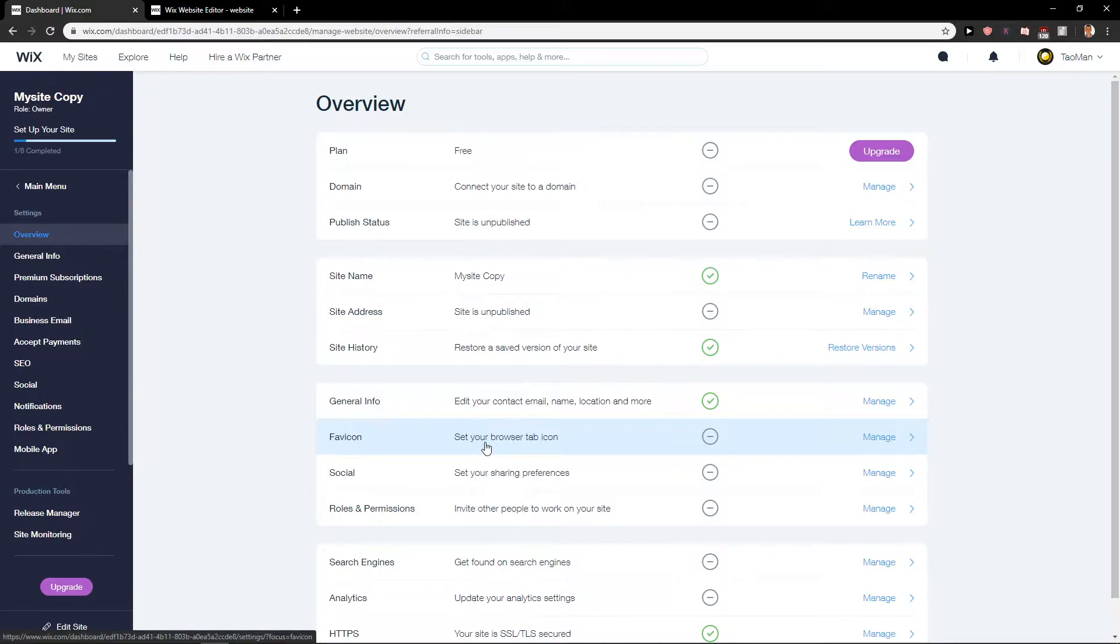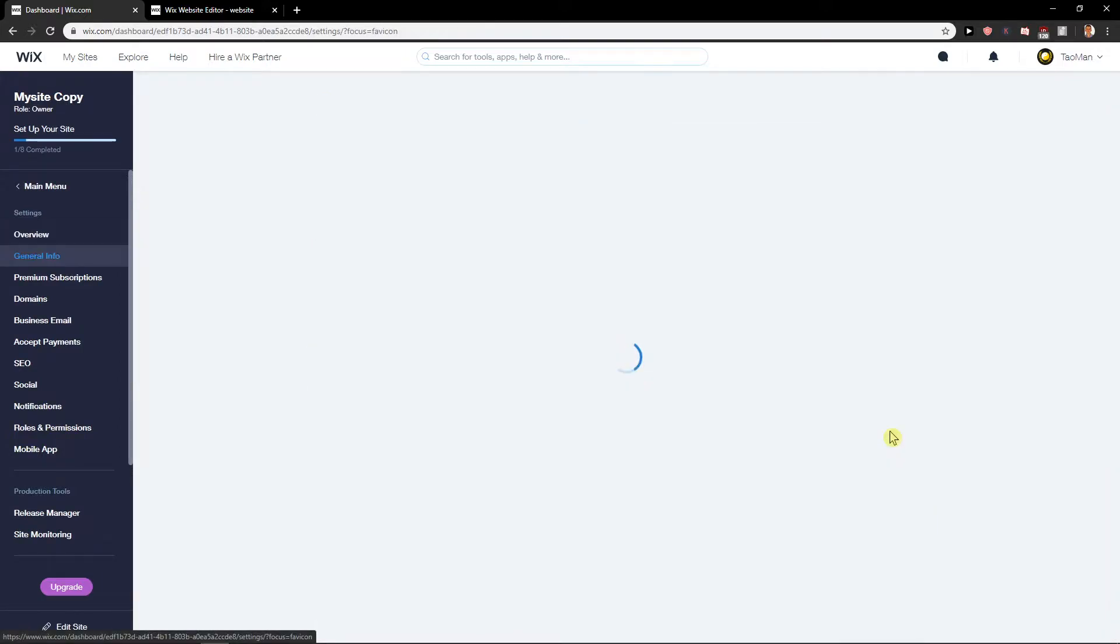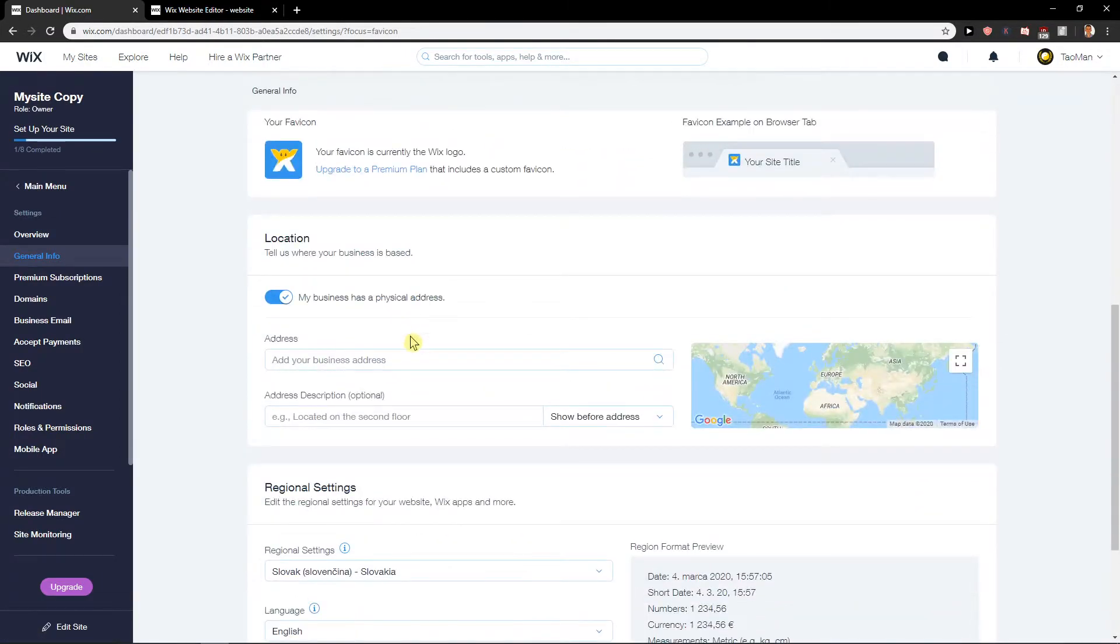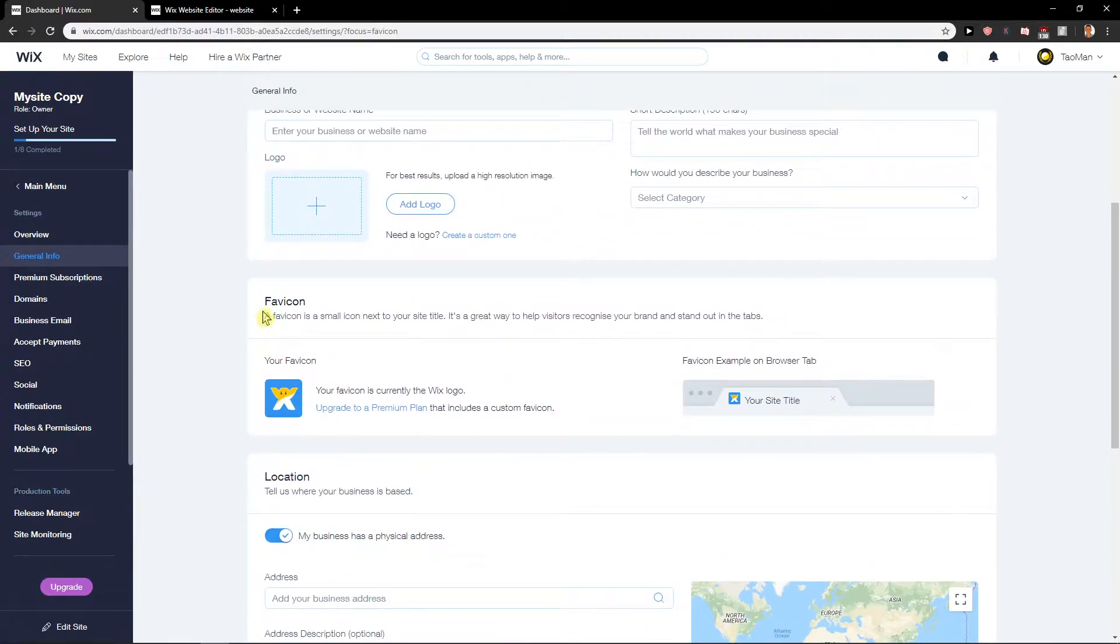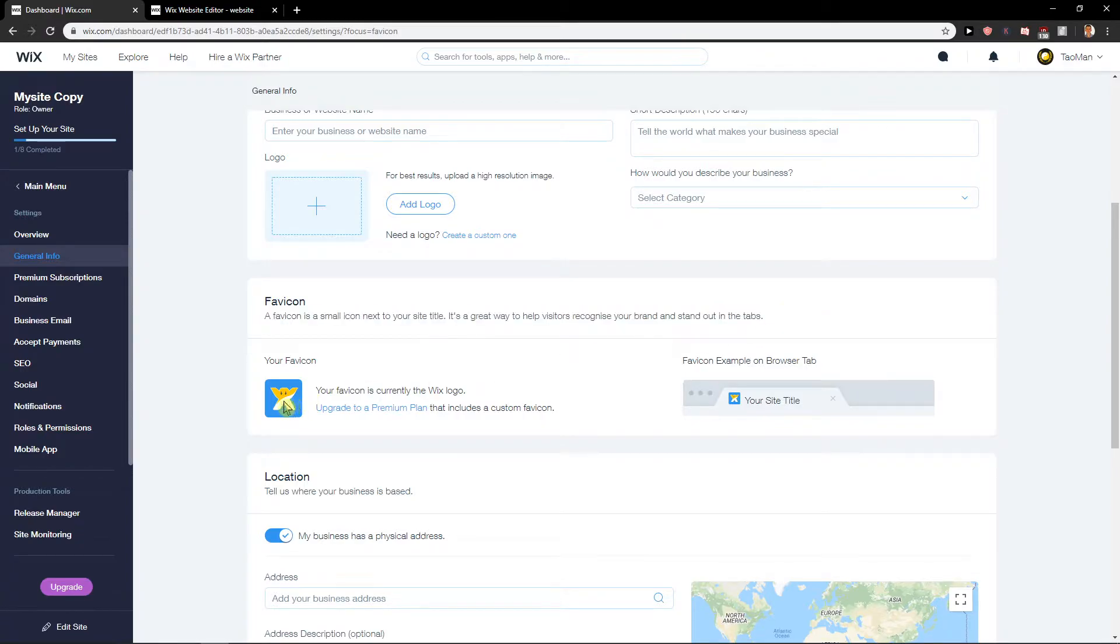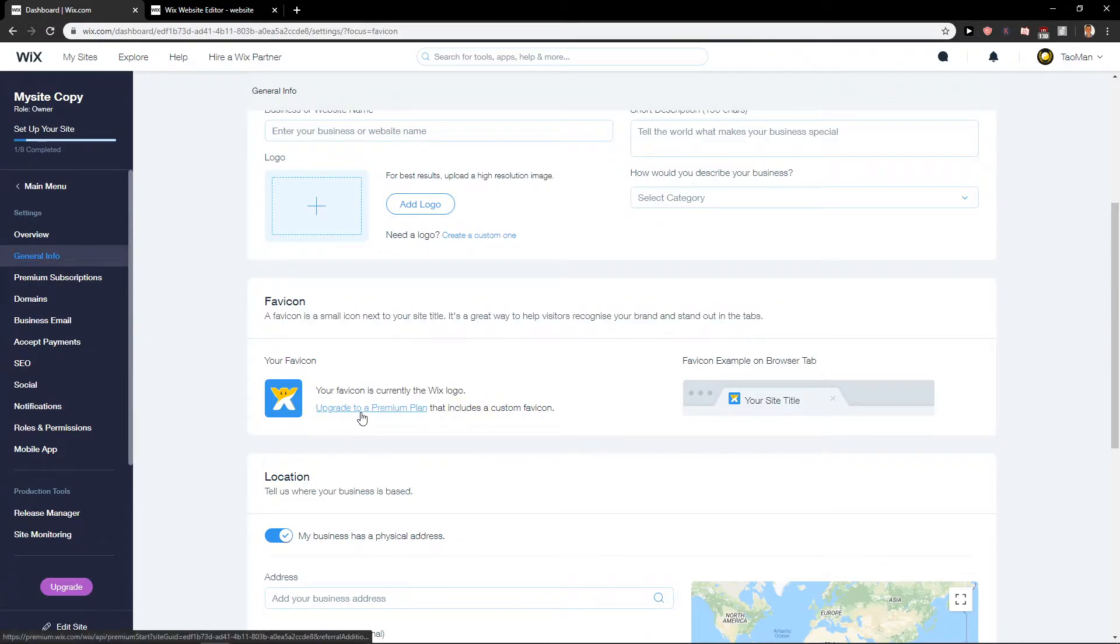Set your browser tab icon, manage. Now what you want to do is find your favicon. A favicon is a small icon next to your site title. You need to upgrade to premium, and then...